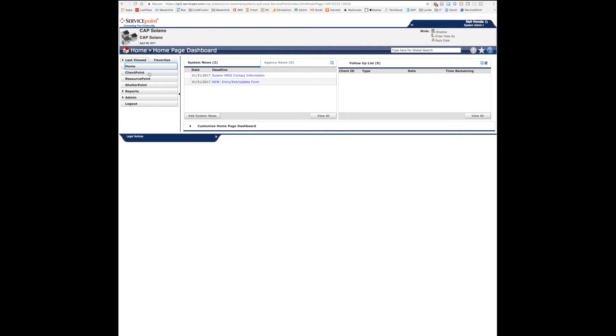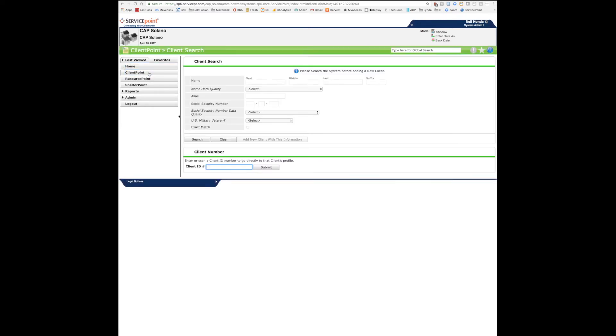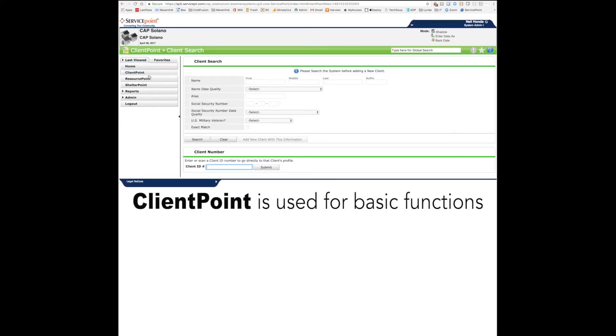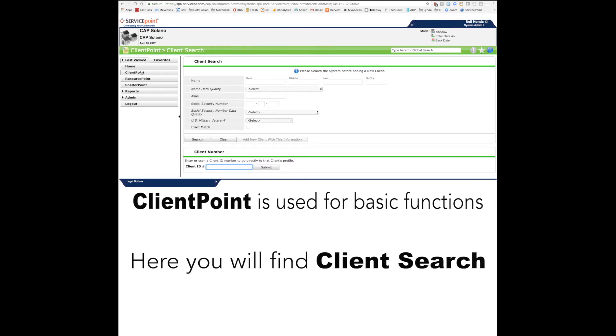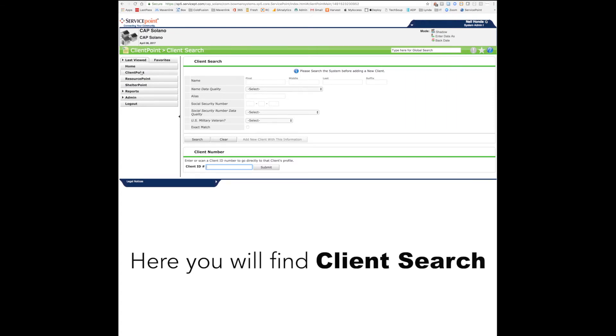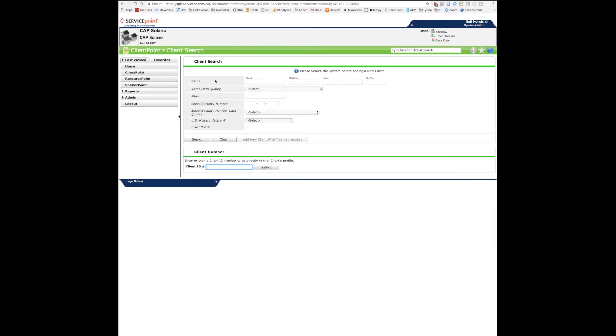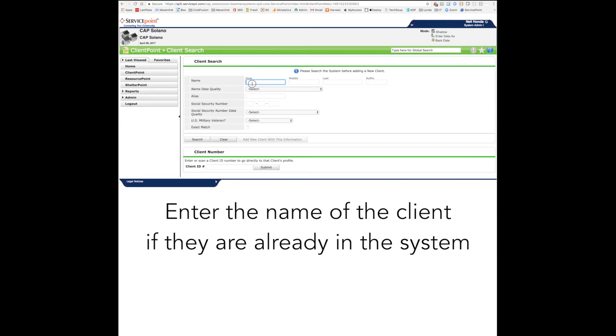The next tab is ClientPoint. ClientPoint can be used to access all client information in ServicePoint. Here, simply enter the client's first and last name to search for the client in the database.